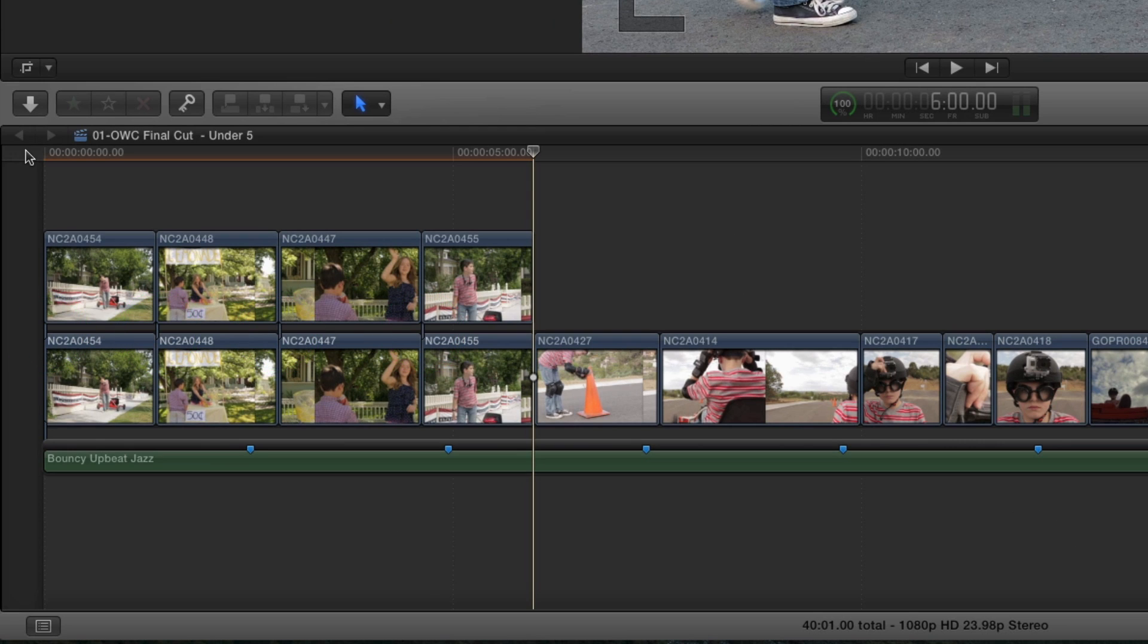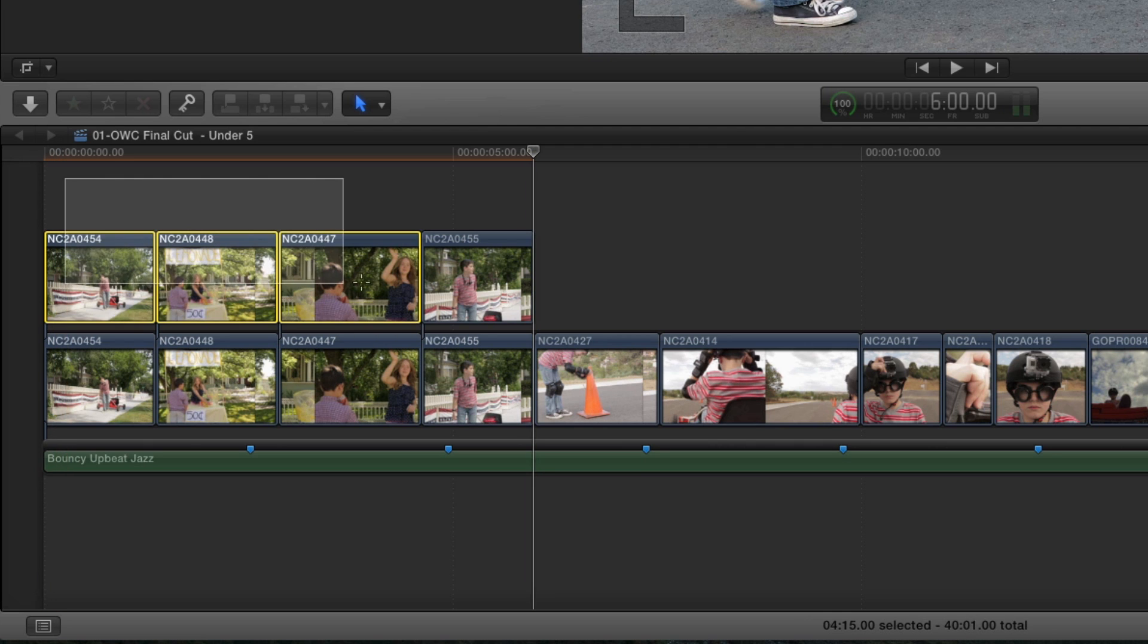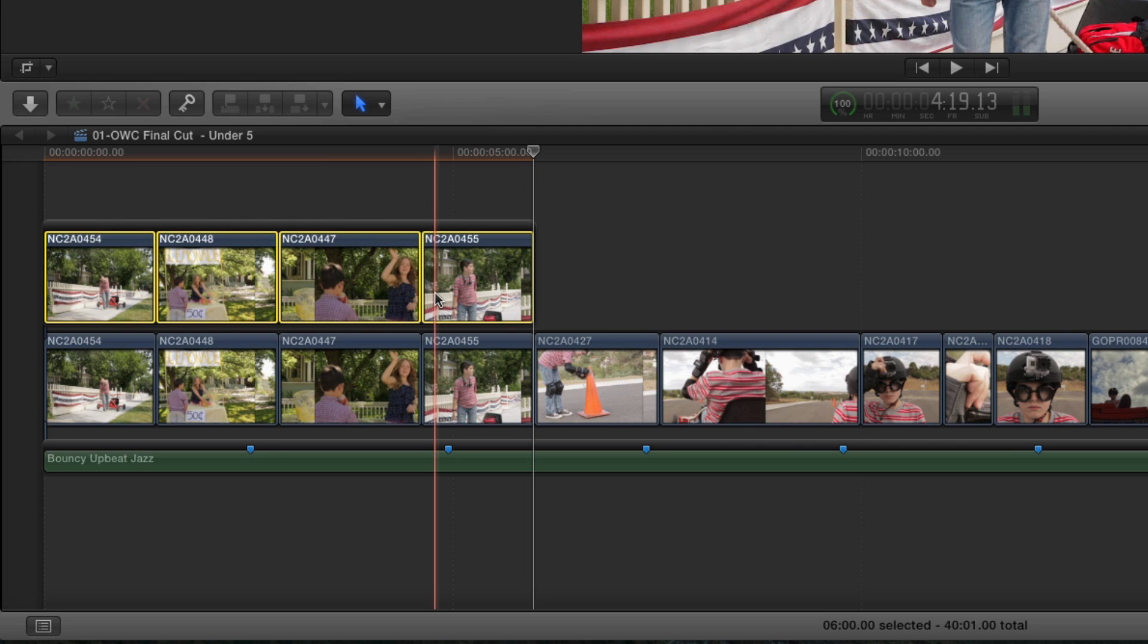In order to give me more flexibility during the edit, I'm going to group these clips into what Final Cut Pro calls a connected storyline. Select all the clips and press Command G. This places all the clips into a single container.